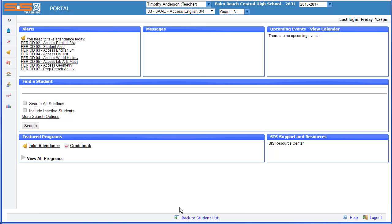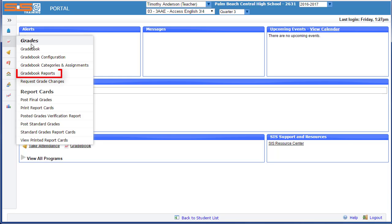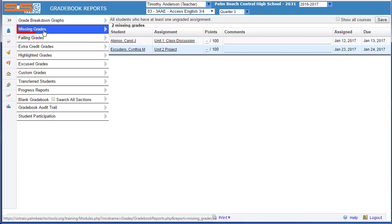The first step in posting your grades is to run a report that allows you to check one gradebook or all your gradebooks for any students who are missing scores for assignments. Every student must have a score for each of your assignments before you can post your grades. To access this report, select on Grades, Gradebook Reports, and then select on Missing Grades.